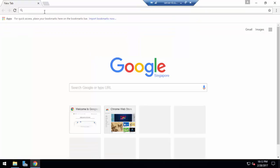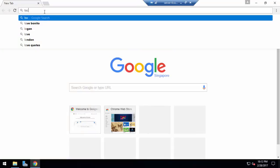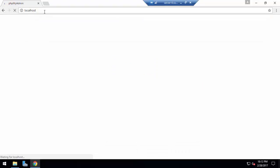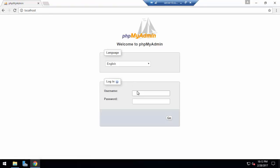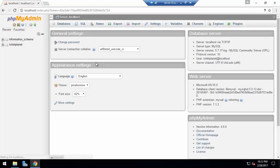Before we move on, let's log into our phpMyAdmin. Our phpMyAdmin host address is localhost and I'm going to log in with our username. So this is tshirtplanet and my password is... okay.